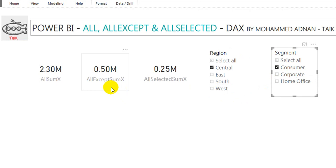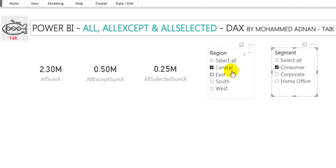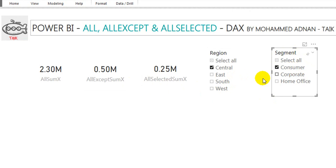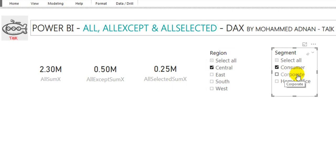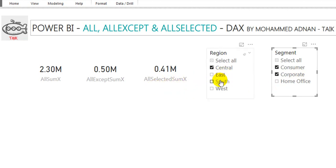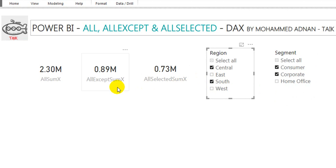In ALLSELECTED, Central has been selected in Region and Consumer has been selected in Segment, so ALLSELECTED filters both values. If you select Corporate, you see an increase only in the ALLSELECTED area. If you also select South region, both ALLSELECTED and ALLEXCEPT increase.